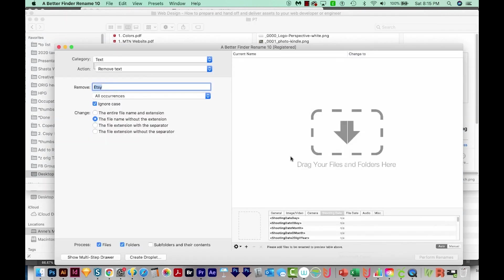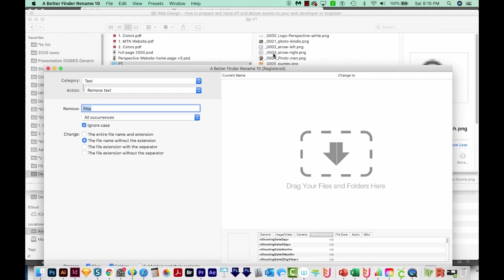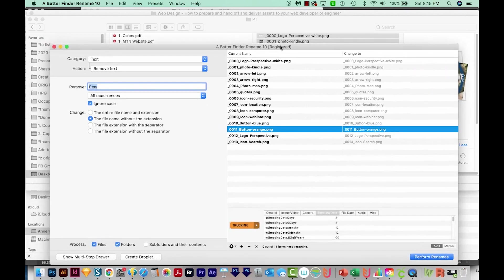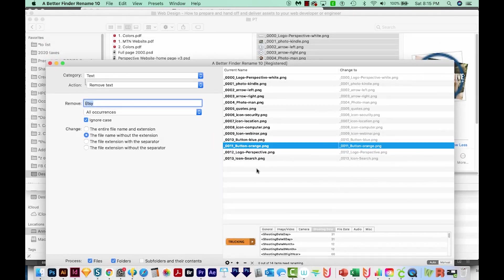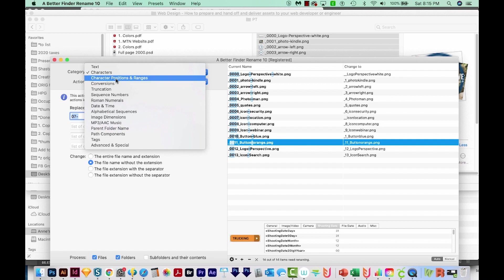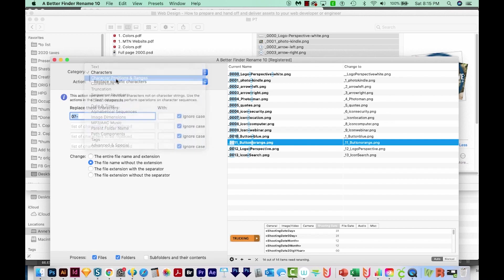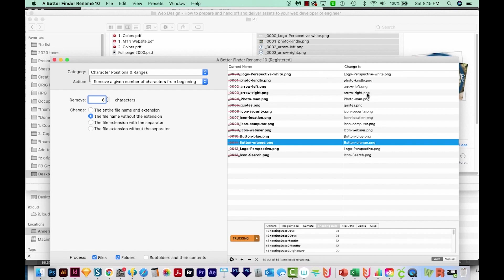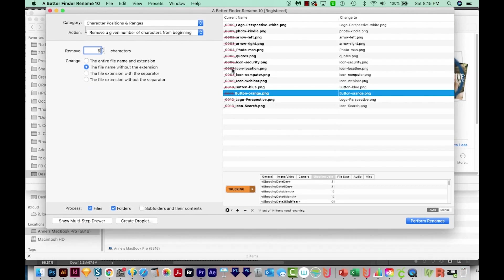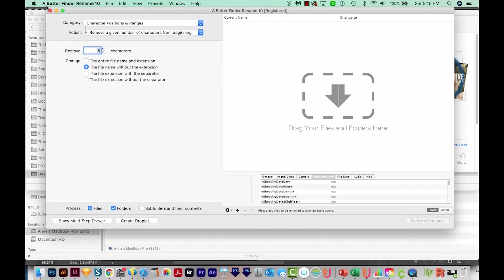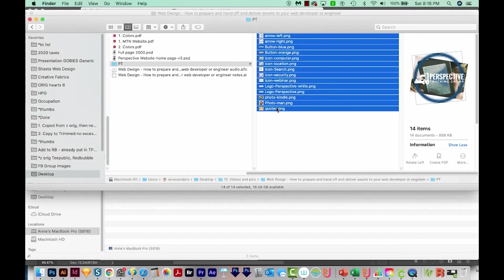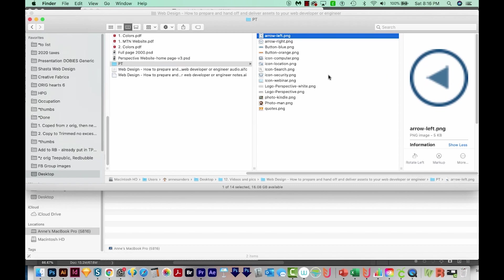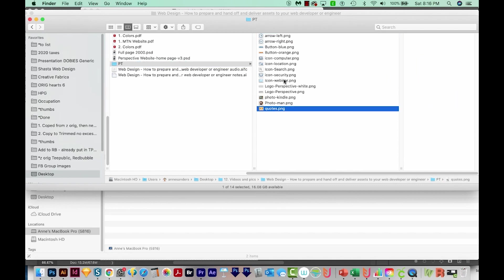So I always take those off and I do it with something called Better Finder Rename. It's this little program right here, which is super awesome. When I bought it, it cost like $20, but it's free if you're only doing 10 at a time. We'll come up here to Character Positions and Ranges, and I'll just remove the first six characters. So it's going to take off those first six characters and leave us with this as our file name. And I'll just perform renames, and it's done. And here are all the files renamed. So this is really nice.